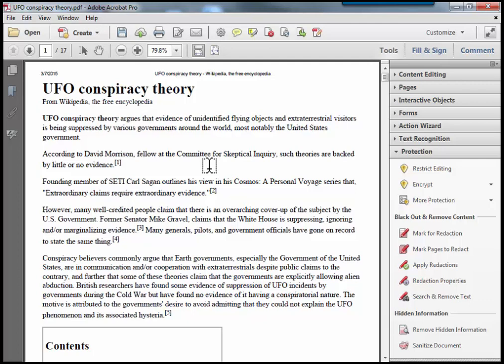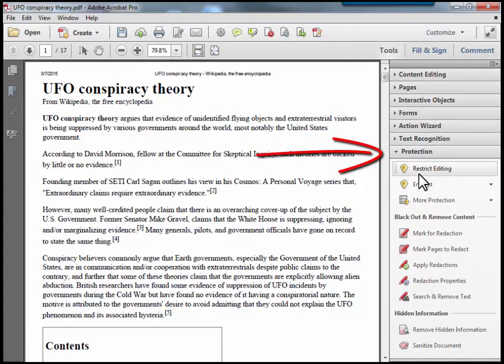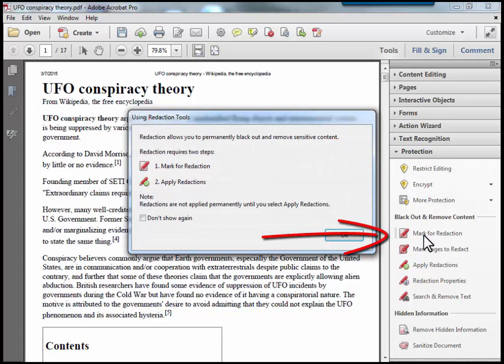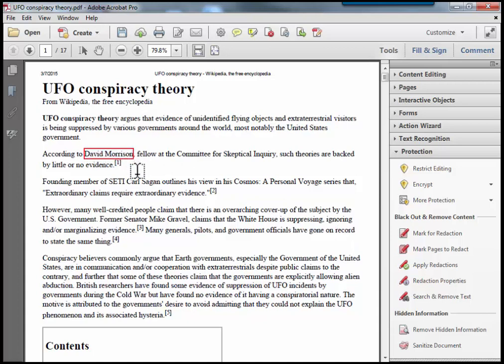For example, if I mark this document for redaction by going to Tools, Protection, Mark for Redaction, I can remove the name David Morrison from this document.